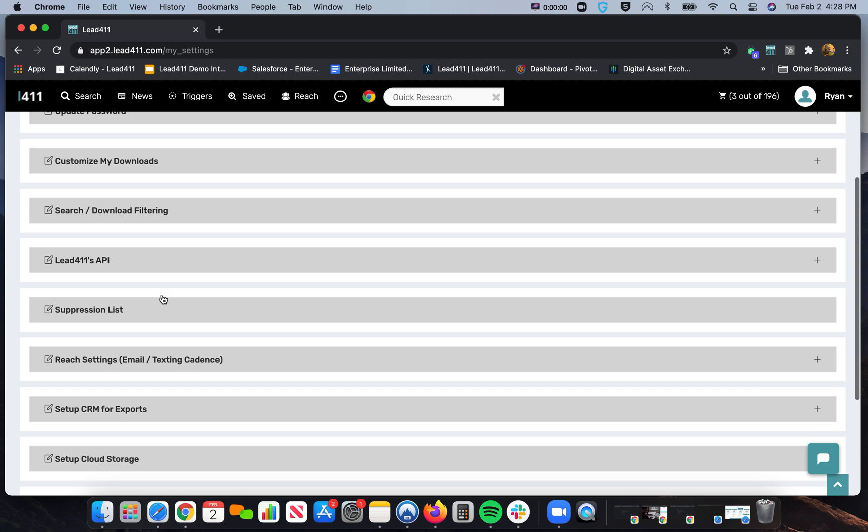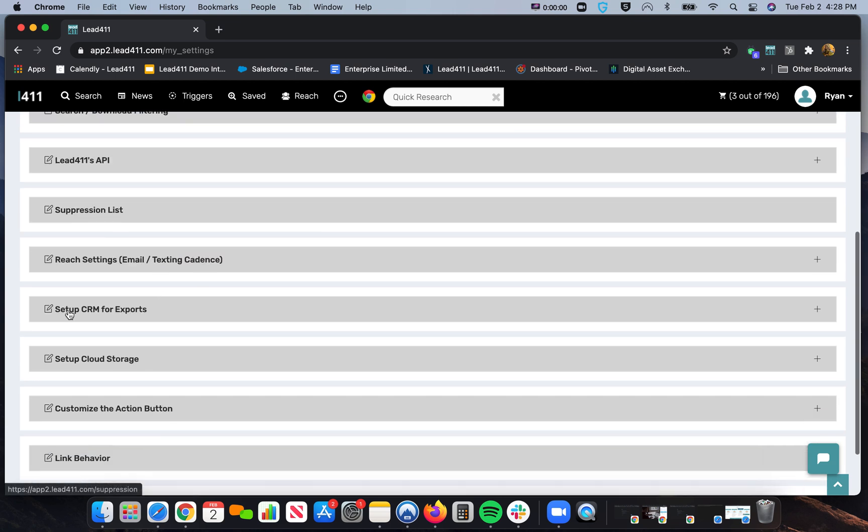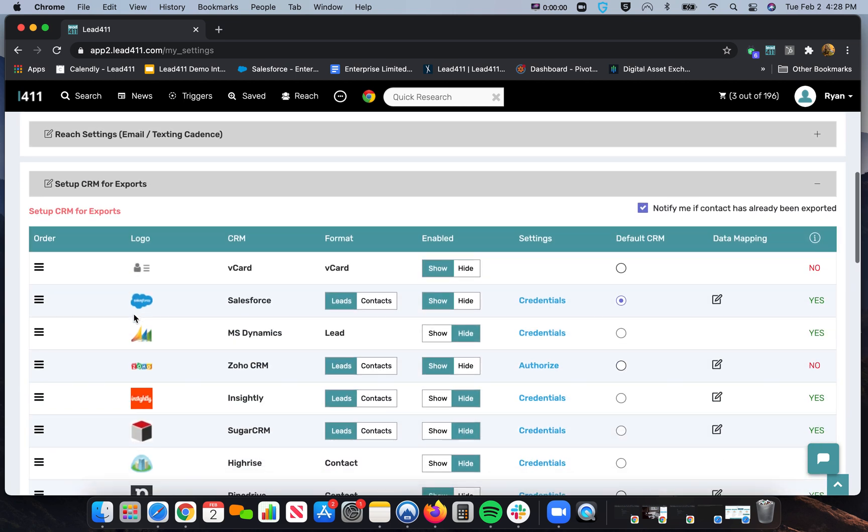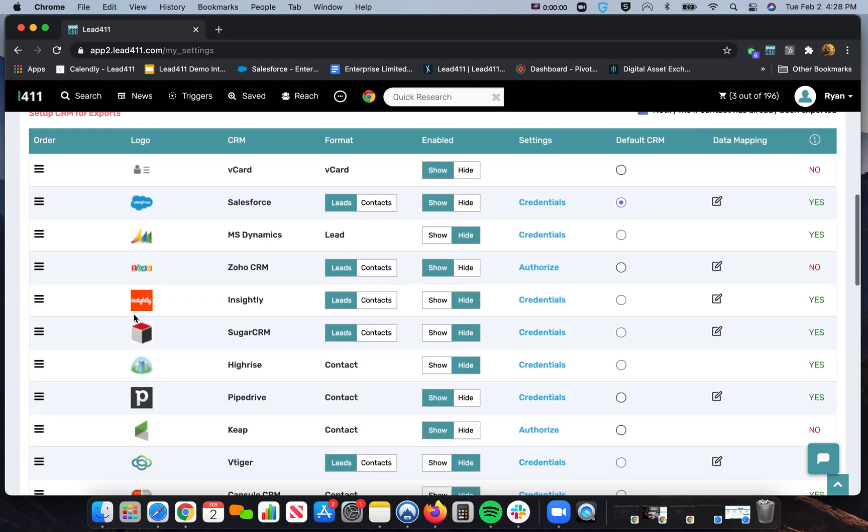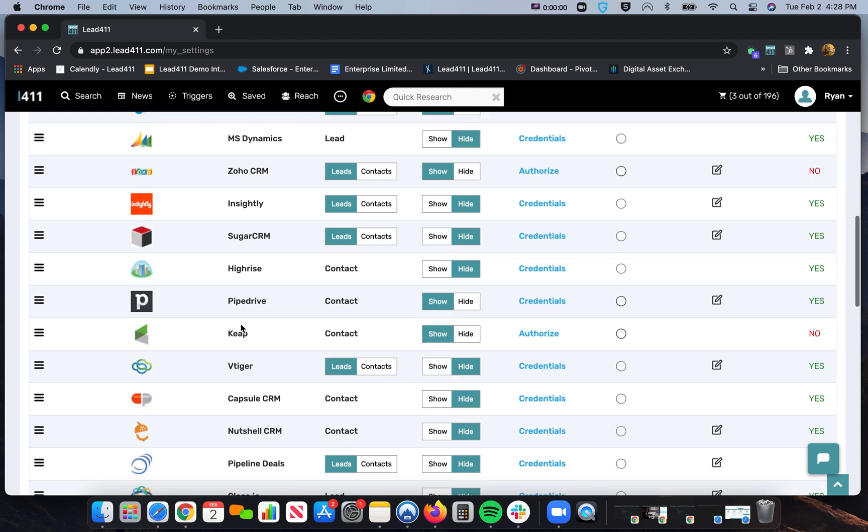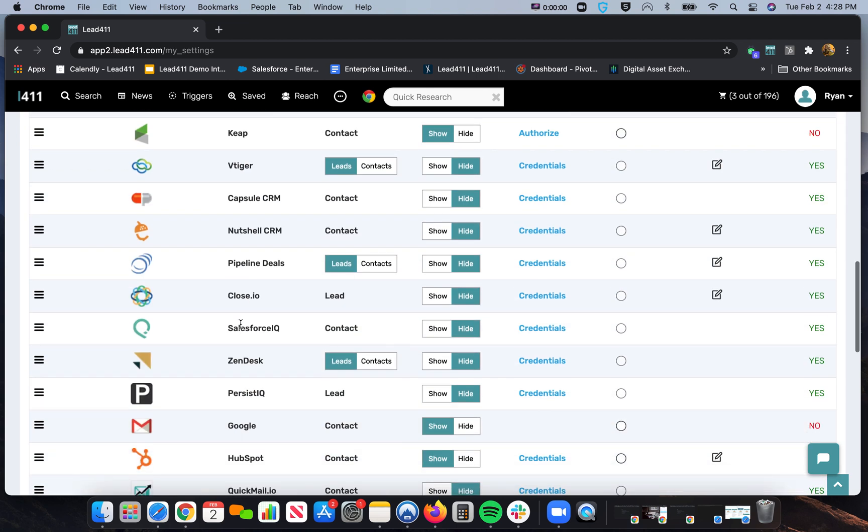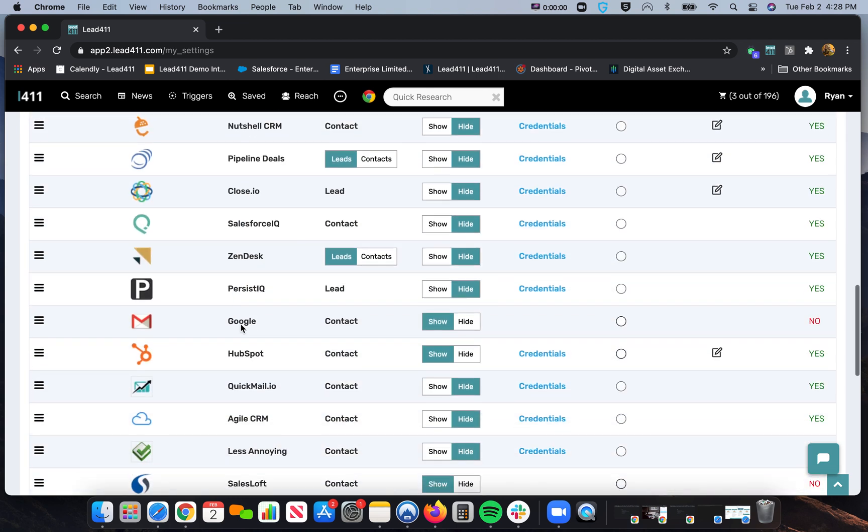In the Account Settings, you'll look for a field called Setup CRM for Exports. And today, let's use HubSpot for the example. So we'll go down, look for HubSpot.